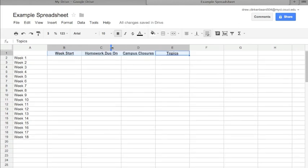Now looking over here at the list of weeks in the column labeled A, I kind of don't like the way that looks.